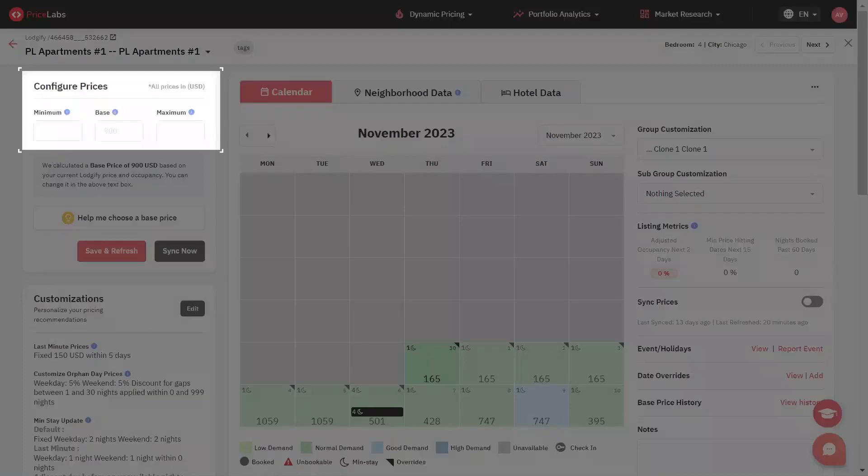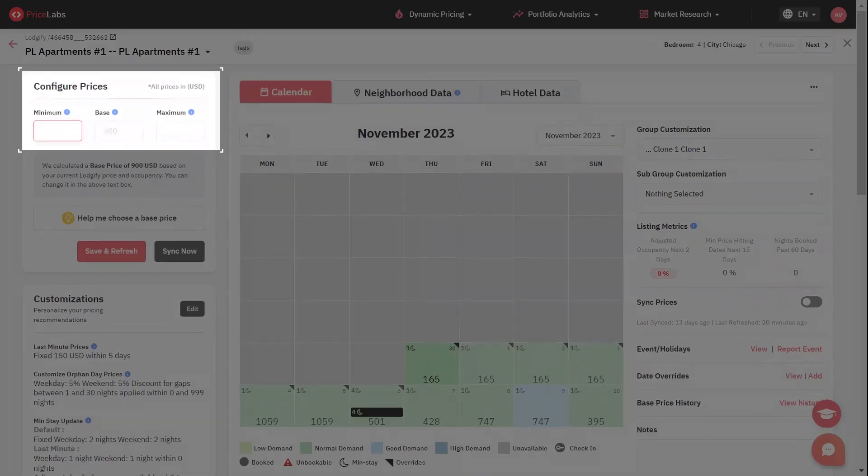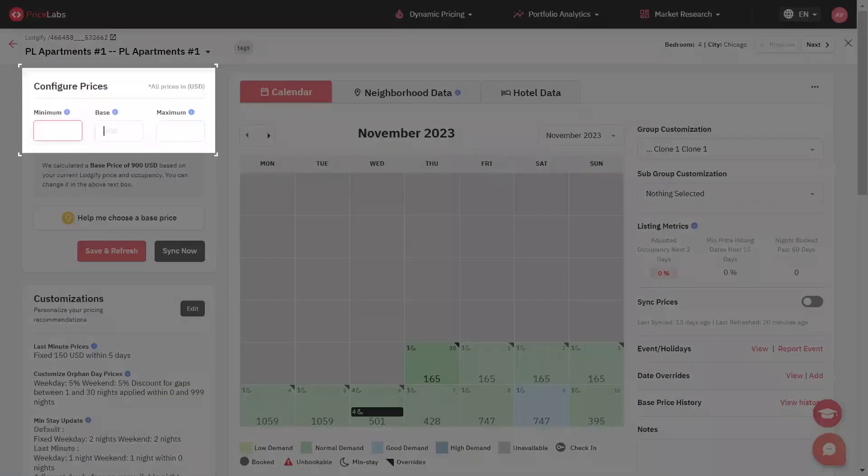The minimum rate is the lowest price a user sets for their listing. You should consider even the slowest seasons while setting this price. This is the least recommended rate from Price Labs for the listing, no matter what customizations are applied.